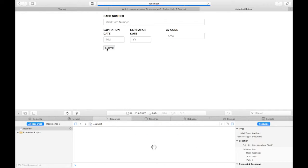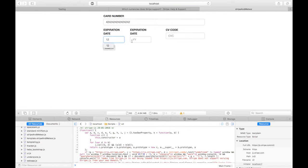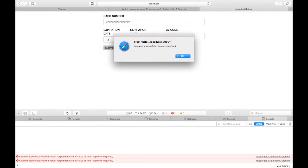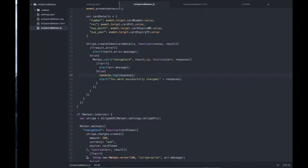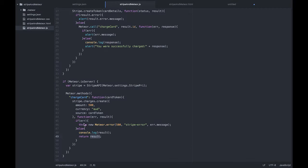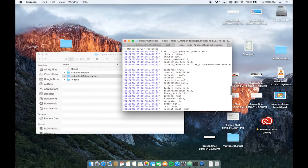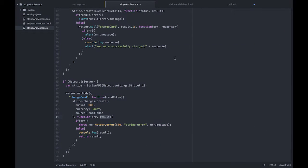Press our submit button. Our card was successfully charged. For some reason our response is undefined — I'm guessing it should be 'result'. It's been logged on the server. I don't quite know why it's doing that, but you should be able to solve those problems in your production application.